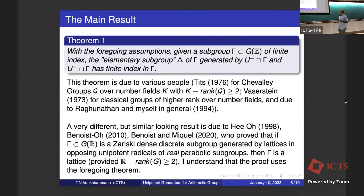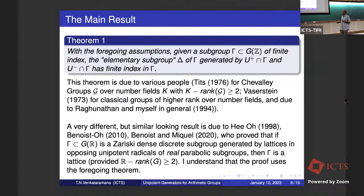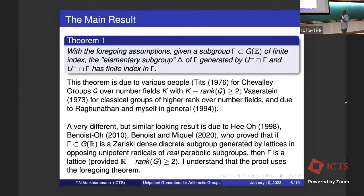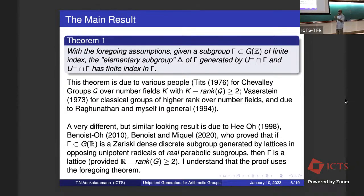There is a very different result which uses different techniques but looks rather similar. That is due to Hee Oh and Benoit in a bunch of papers, where they did some more cases, and Benoit and Michael who finally did all the cases. They proved that if you have a Zariski-dense discrete subgroup of the group of real points, where G is a higher rank group, and the subgroup is generated by lattices in opposing unipotent radicals of real parabolic subgroups, then this Γ is a lattice. From what I see in the papers, that proof actually uses this result.